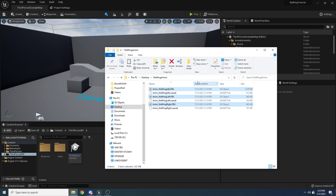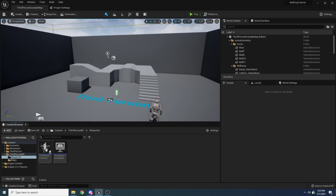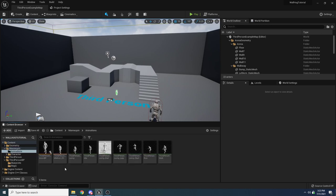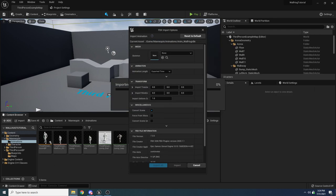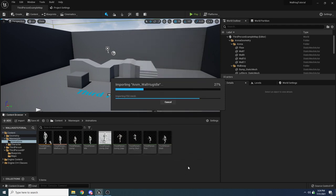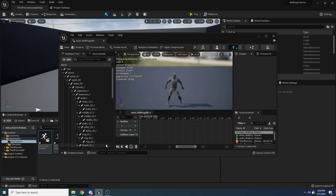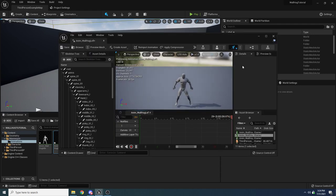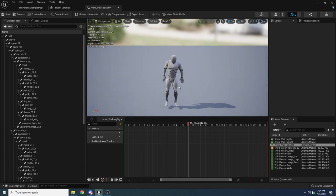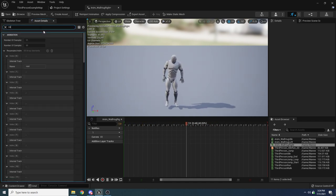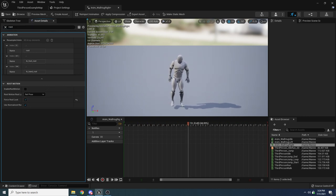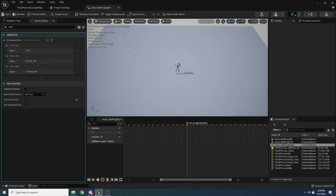Select your UE4 mannequin skeleton, make sure everything is default, then hit Import All. You'll see we got idle, moving left, and moving right. One thing you'll notice is the character is physically moving — we don't want that because we'll handle movement ourselves. In the asset details of each animation, search for 'root' and hit Force Root Lock. This makes it so he doesn't actually move — he's just animated in place. Do that for each of the three animations, then do File > Save All.